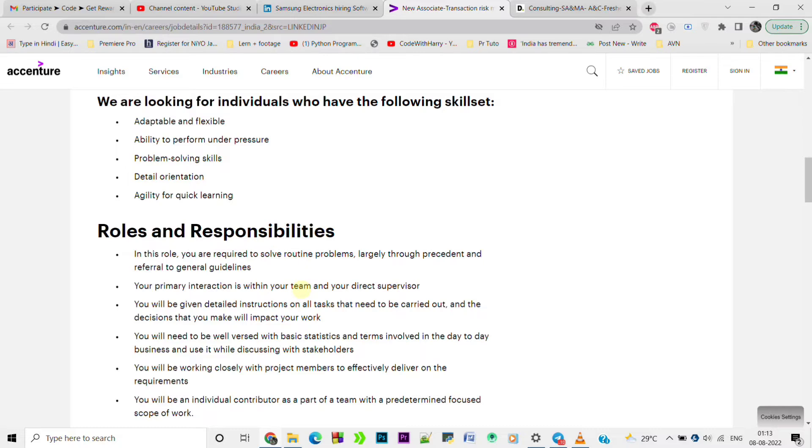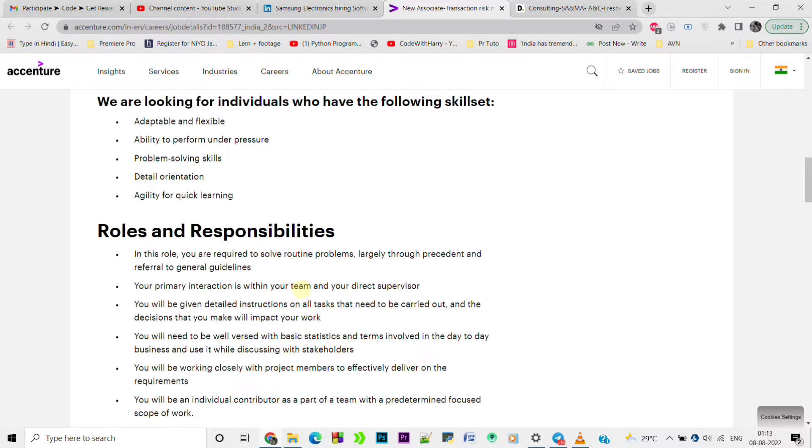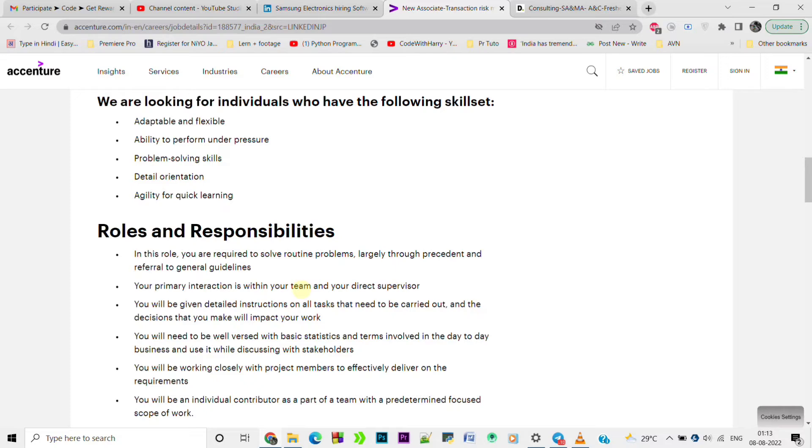Roles and responsibilities are: your primary interaction is within your team and your direct supervisor. You will be given detailed instructions on all tasks that need to be carried out and the decisions that you make will impact your work.